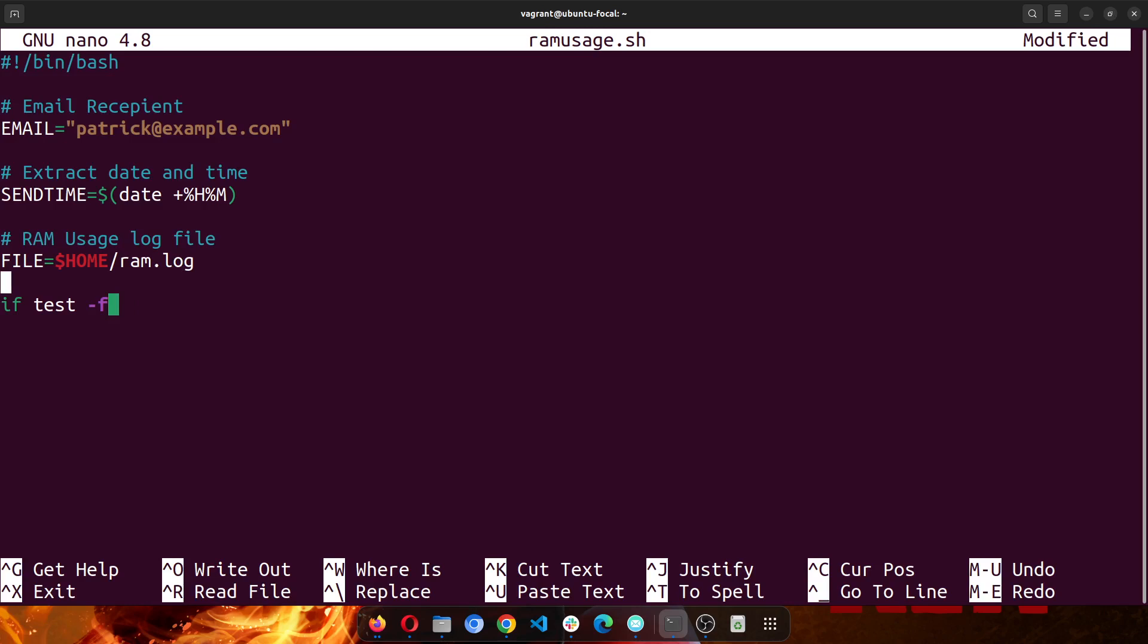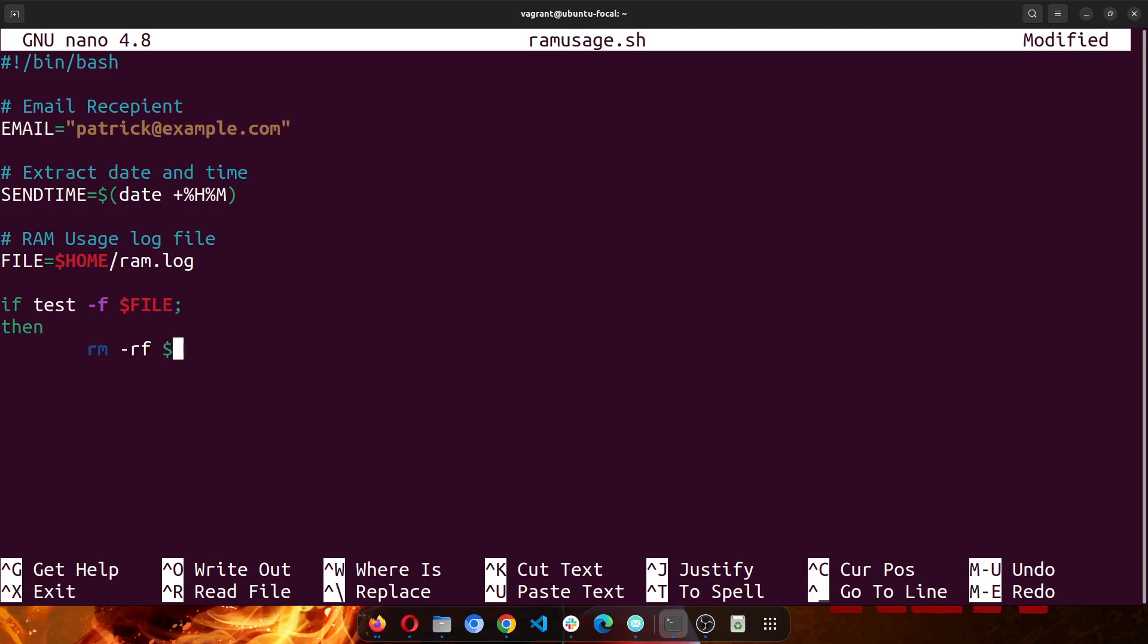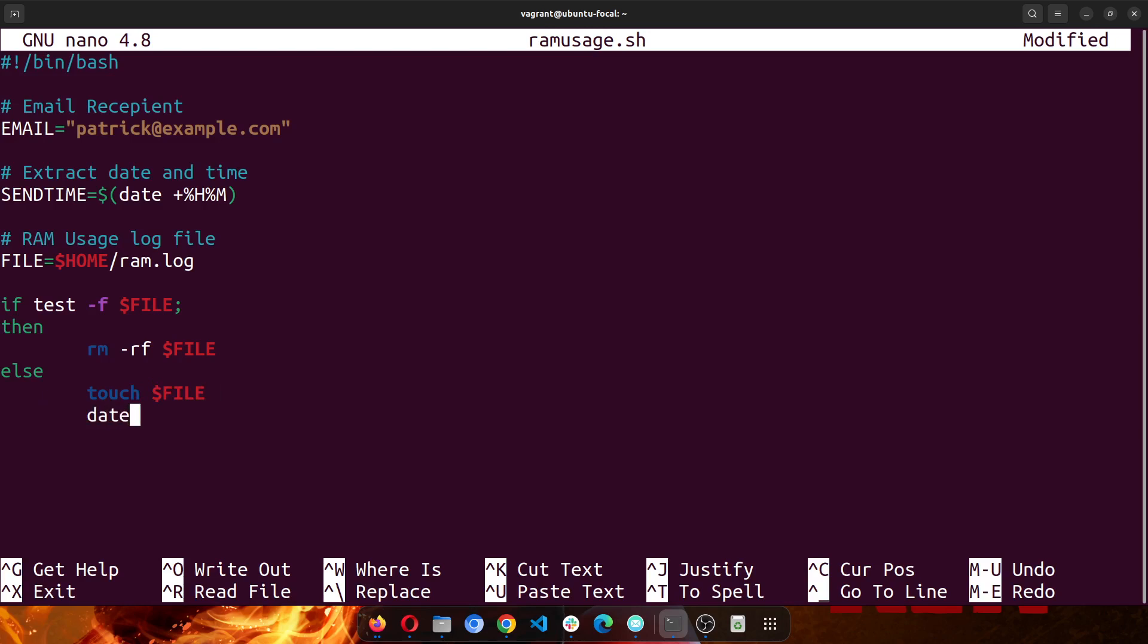Okay, so if you test if file is there, then if a file is there, then remove it, remove the file. Else, create the new file.